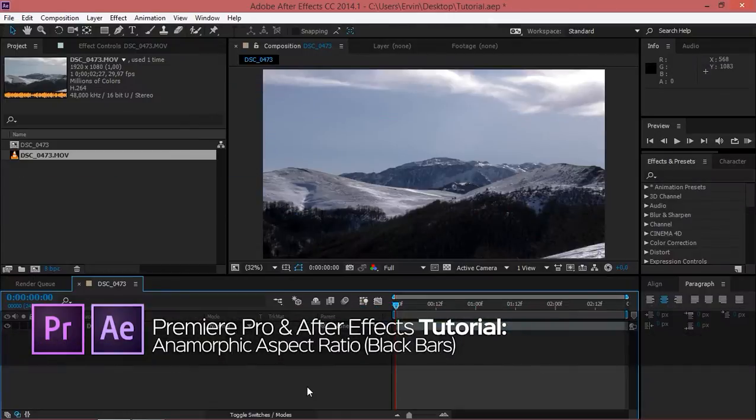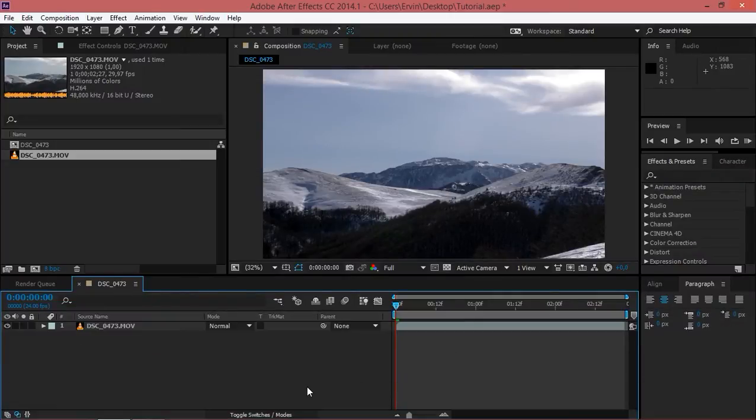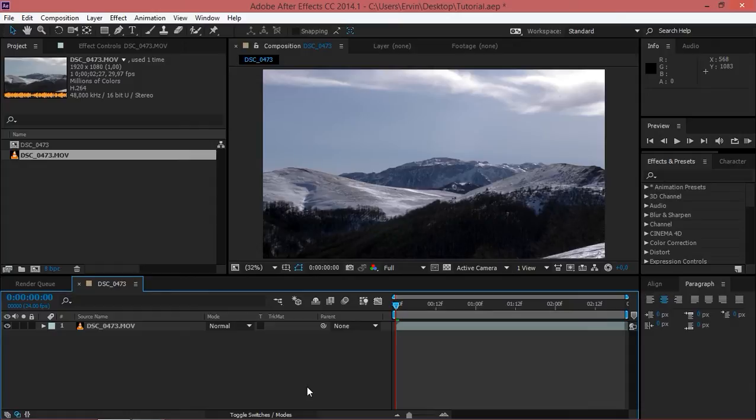A lot of people want to achieve a cinematic look on their videos and one of the things that you need to do is have an anamorphic aspect ratio. So the normal aspect ratio is 16 by 9 and the anamorphic aspect ratio is 2.35 by 1.